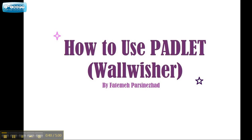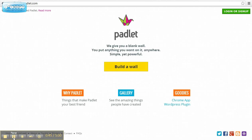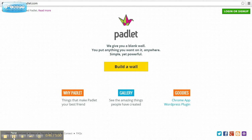I will be explaining some basic things about how to use this. You start by typing padlet.com or wallwisher.com, which will redirect to padlet.com.